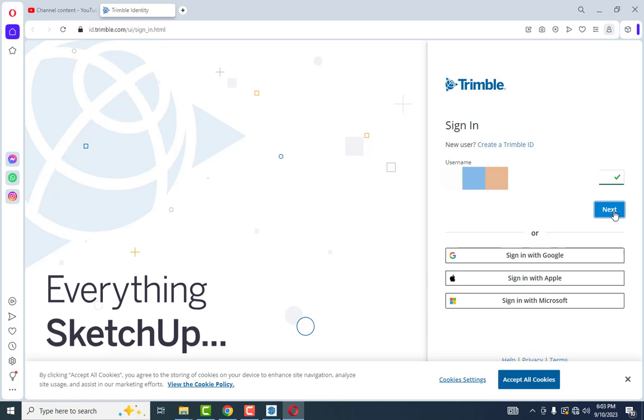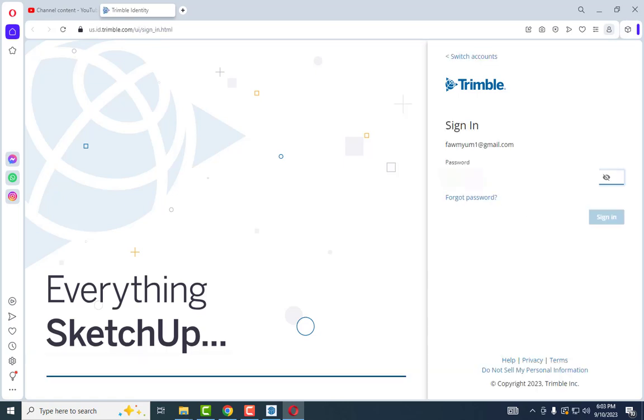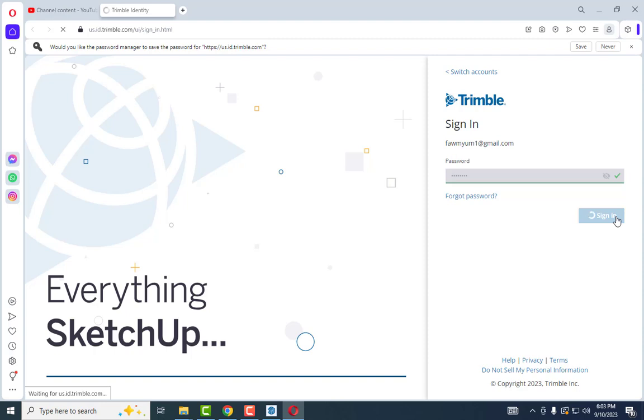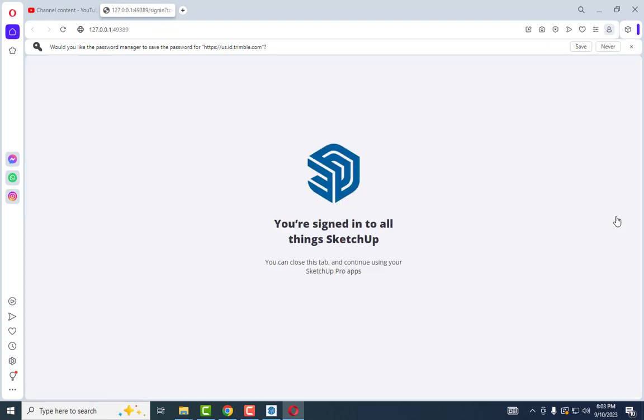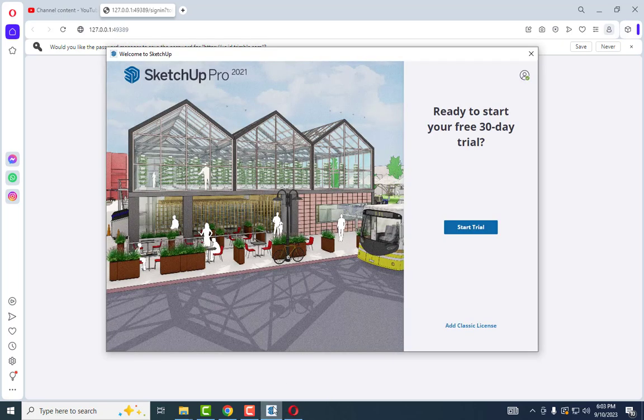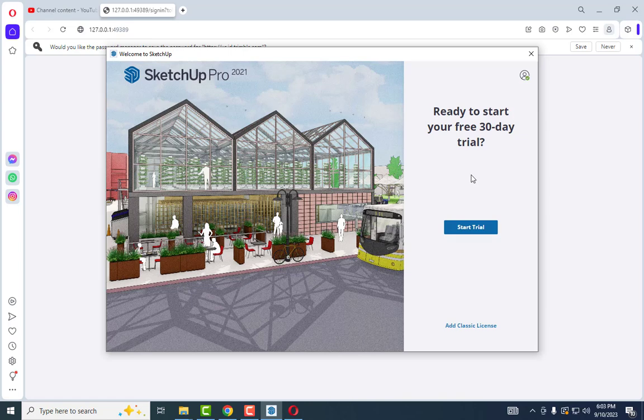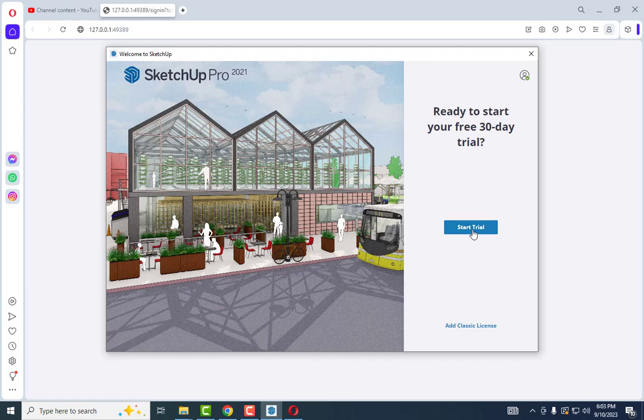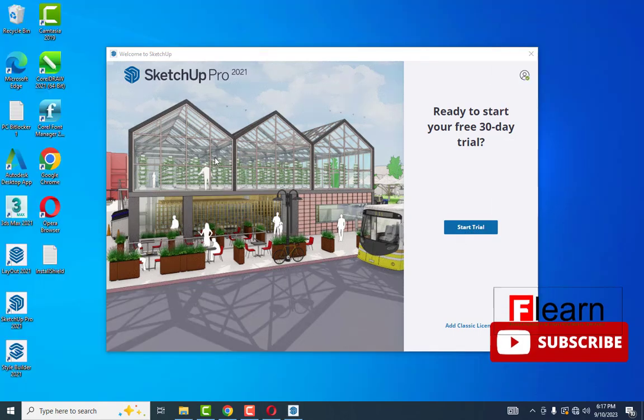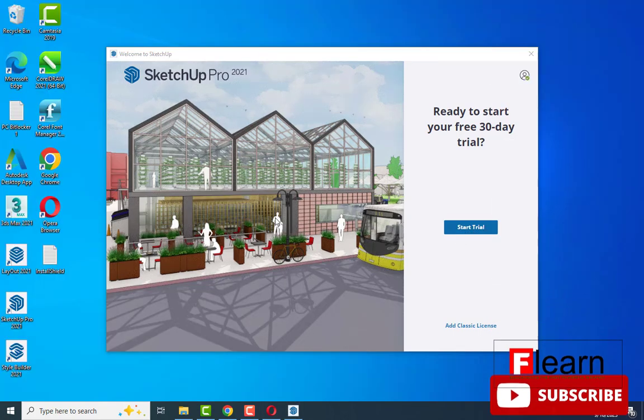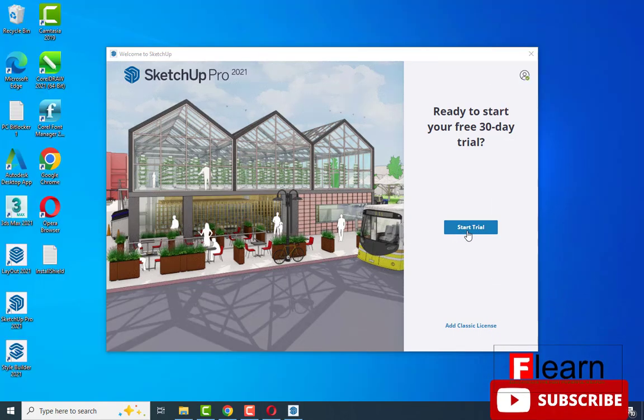Click next and type the password. It's signing in. Now go to SketchUp. It's asking for a free trial, or you can use cracked files if you have them. It's opening. I'll start the trial.